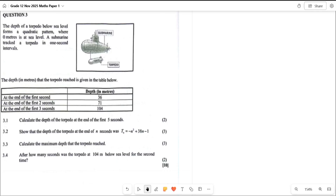Welcome back to question three. I had a look at this question, attempted it, and it was one of the easiest questions you can possibly get. Out of everything I've seen so far, question one was manageable, question two is the last question that's a bit tricky, but question three — you had to take the 10 out of 10 home.